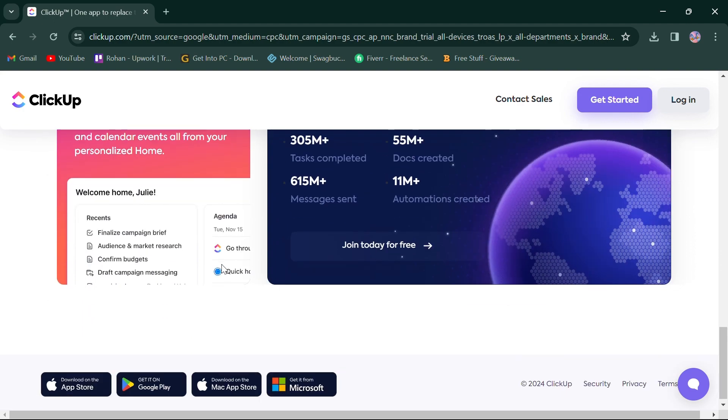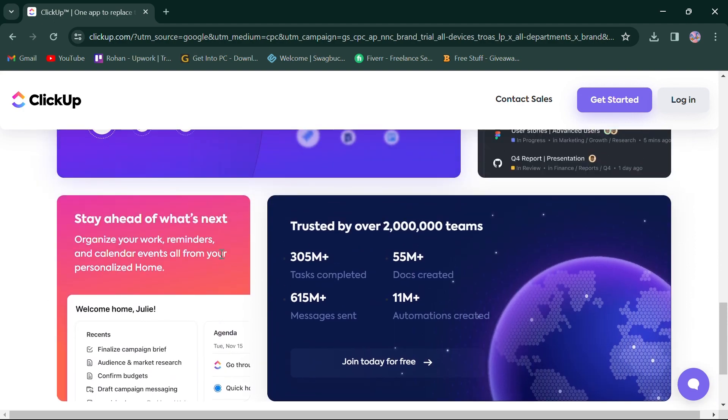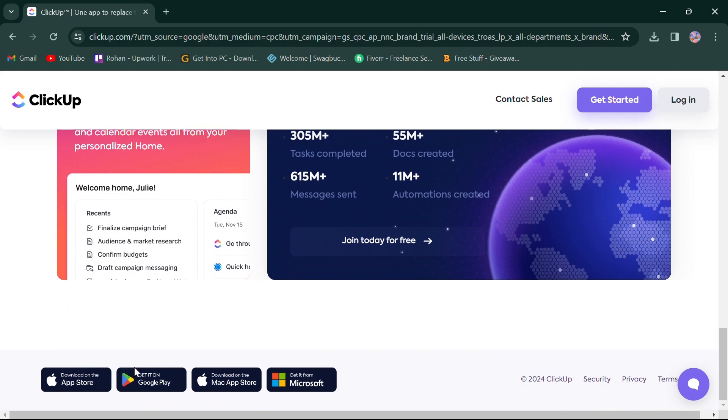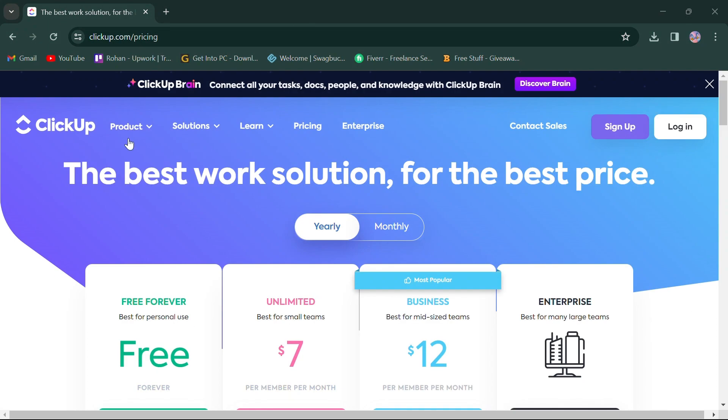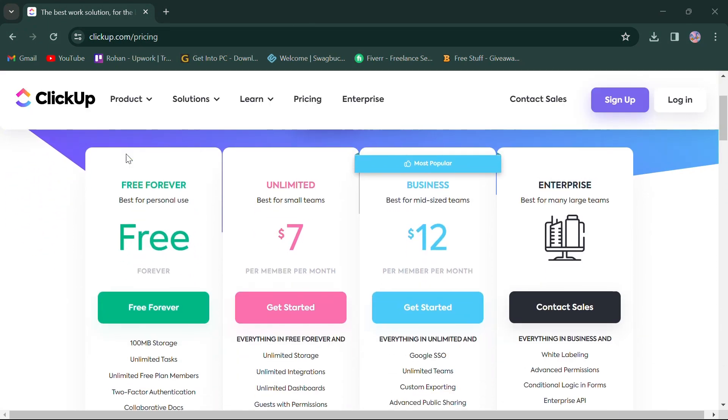Additionally, ClickUp offers a mobile app providing users with the flexibility to manage projects on the go. In terms of pricing, ClickUp offers four monthly plans.